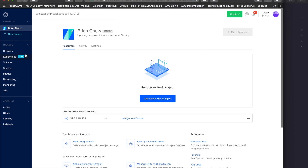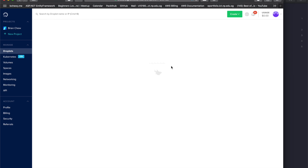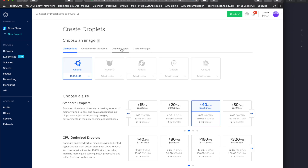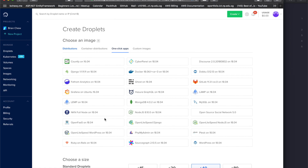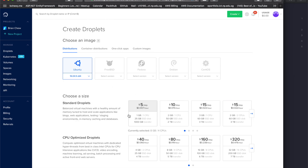In DigitalOcean, if you want to set up your WordPress website, you can actually just get a droplet and deploy straight away because they have WordPress pre-installed. Under one-click apps they have WordPress on Ubuntu 18.04, but we're going to go raw and use 16.04, since the command line differs slightly between versions.